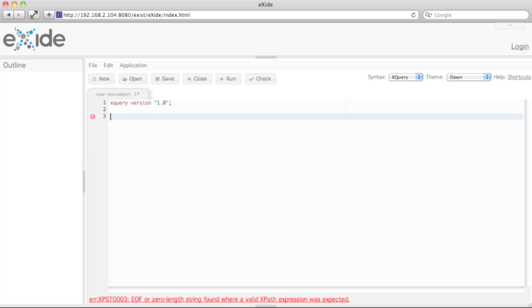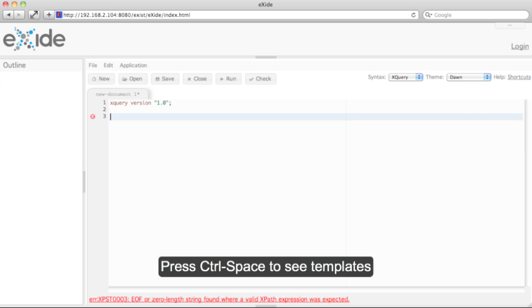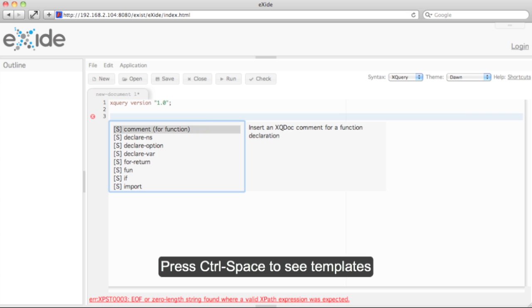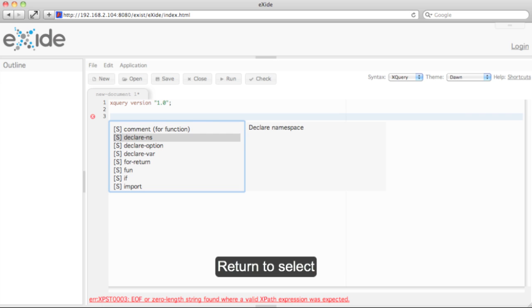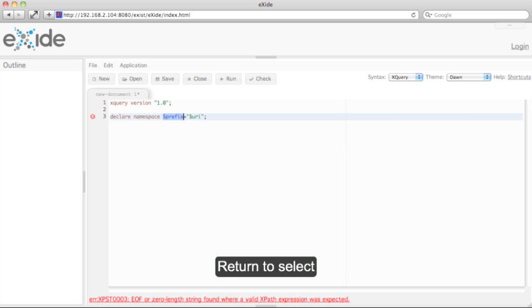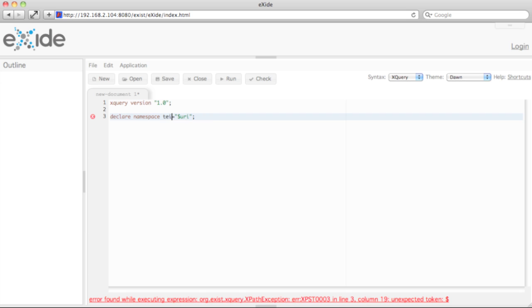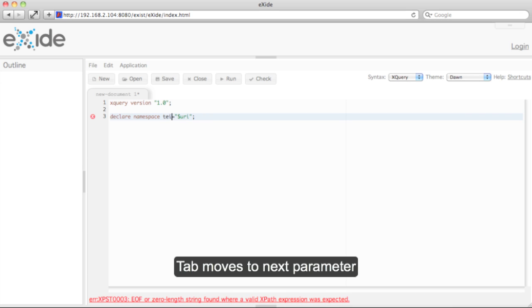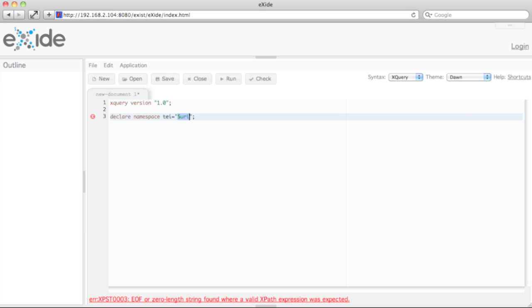First thing we need is a namespace declaration. There's a templating system built into the editor, and we press Control+Space here to get a list of all templates. I select namespace declaration, the prefix would be TI, and now I just press Tab to move to the next parameter within the template. Let's paste the namespace URI here.